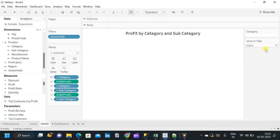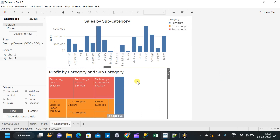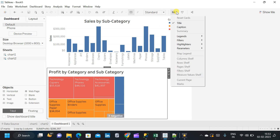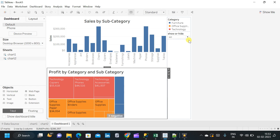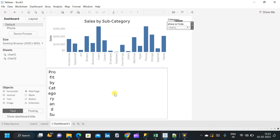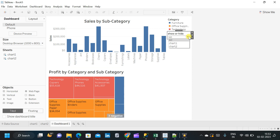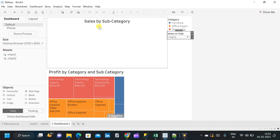Now you can see that the chart has disappeared from the worksheet. If we select 'chart2', it will be displayed. Let us select 'all' and go to the dashboard. Let us choose the parameter and display it on the dashboard. With the 'all' option selected, both charts are displayed. If we select 'chart1', the second chart — profit by category and subcategory — is no longer displayed, but sales by subcategory is shown. If we select 'chart2', the sales by subcategory bar chart disappears and profit by category and subcategory is now visible.